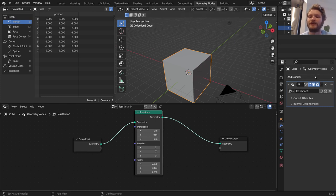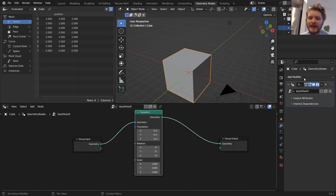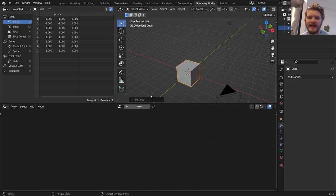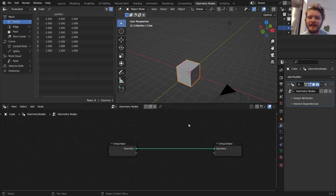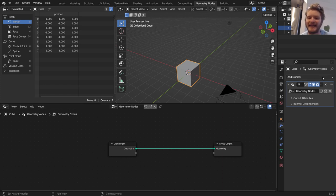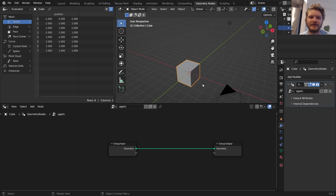You can either access it by adding Geo Nodes and adding in the modifier, or we could do it a bit more directly. If we have an object and we're already in the Geo Nodes tab, you can click New, and then it's going to do the same thing, but kind of conversely. So it adds our node network, and then it adds in our modifier.